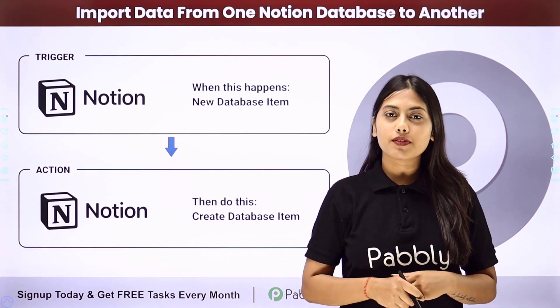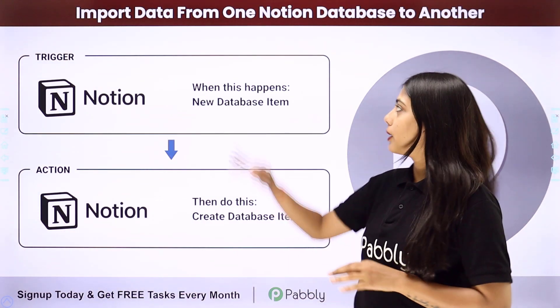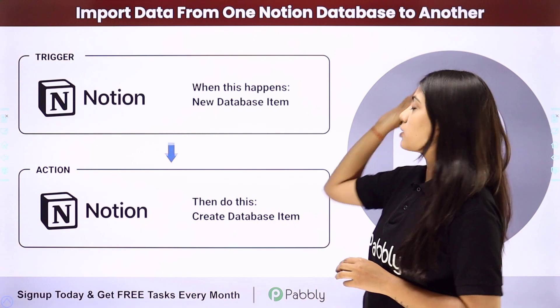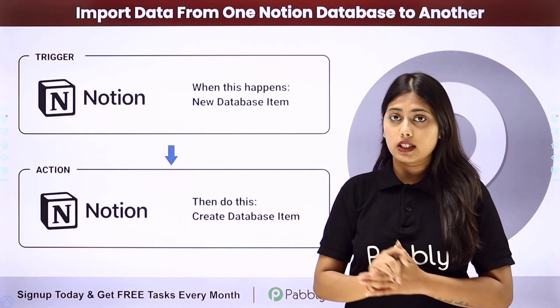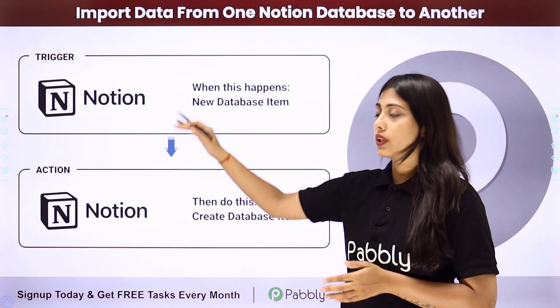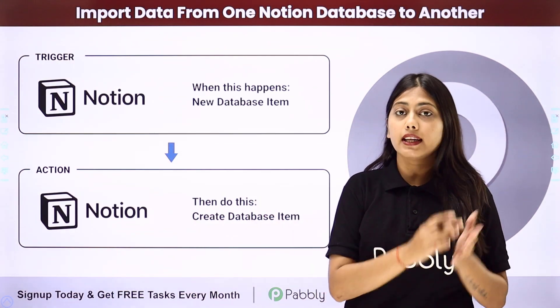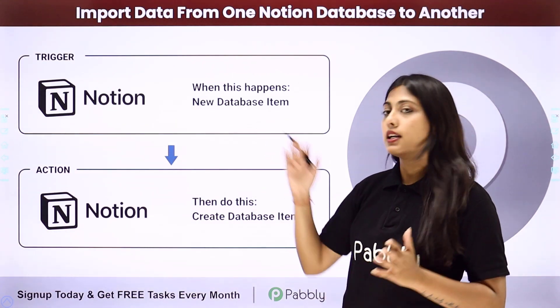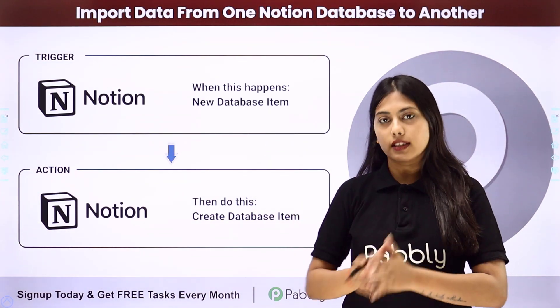Hello everyone, in this video we are going to learn how to import data from one Notion database to another, which means we are going to integrate Notion within itself such that whenever in any database an item is created, the same item will be created in another database.